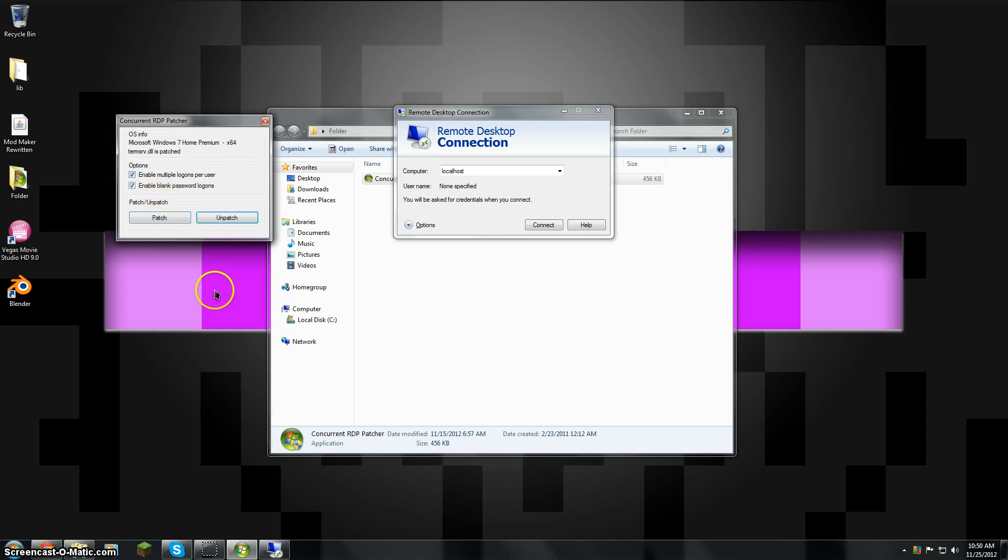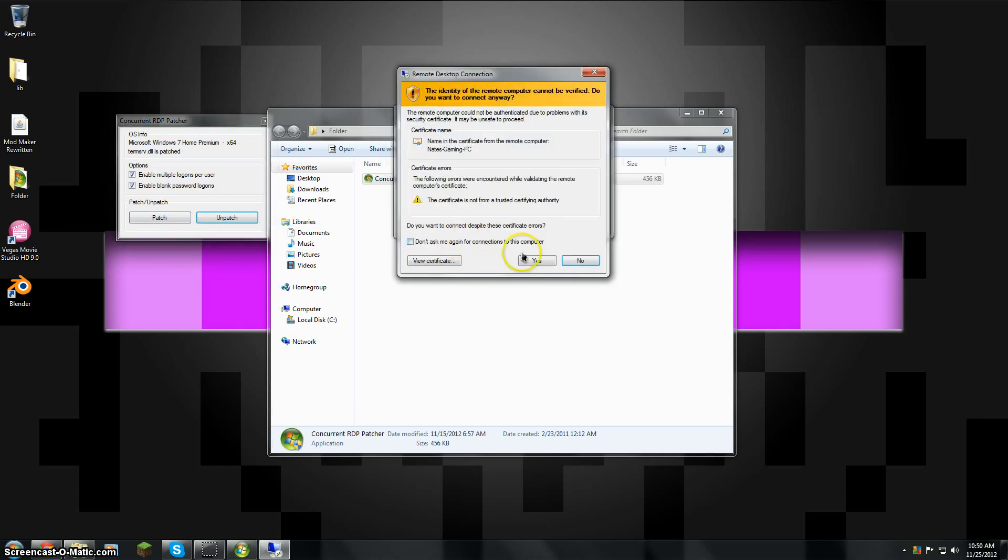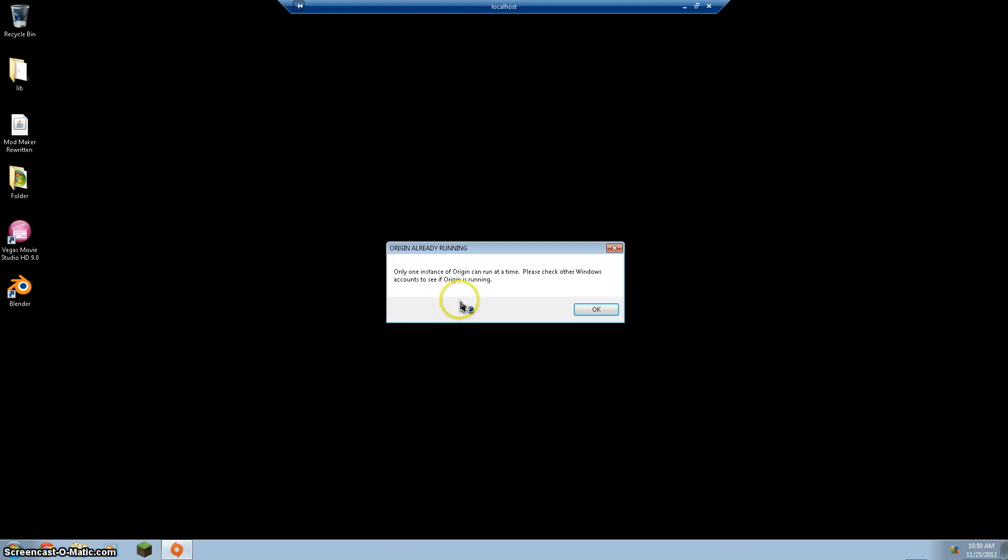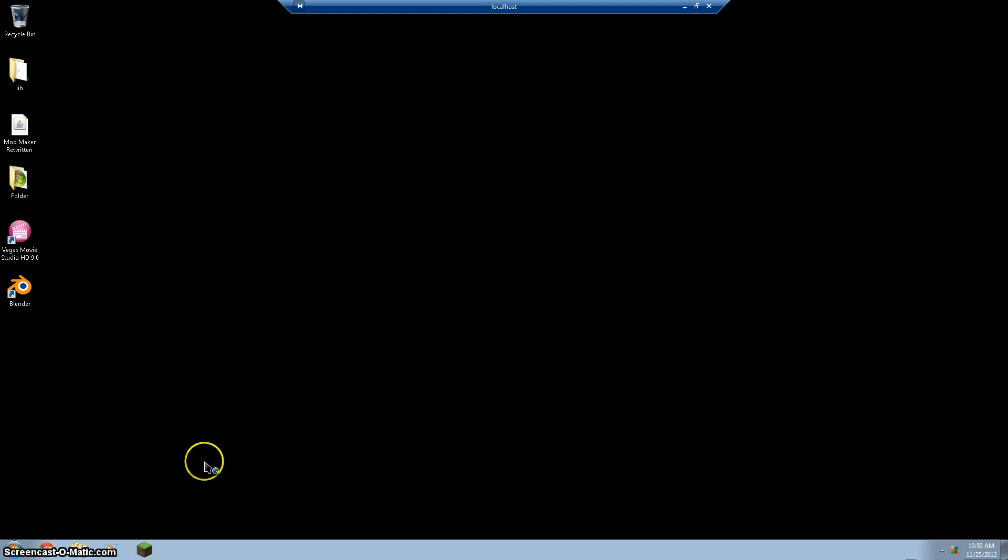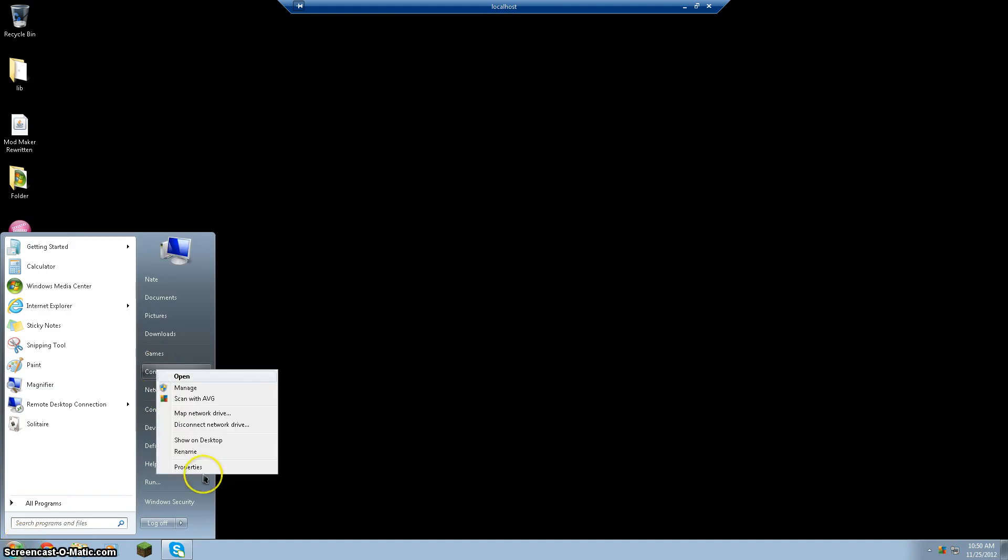It's as easy as clicking Patch, and once it says it's Patched, then when you connect, as you can see, it worked, and of course it's given me problems because I'm on the same user account.